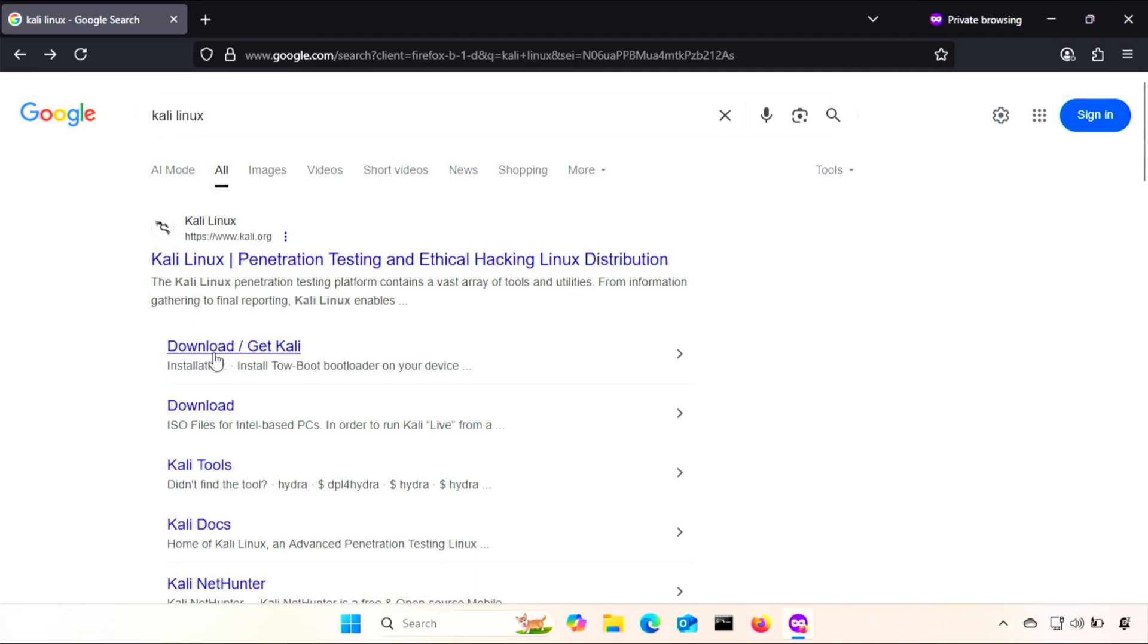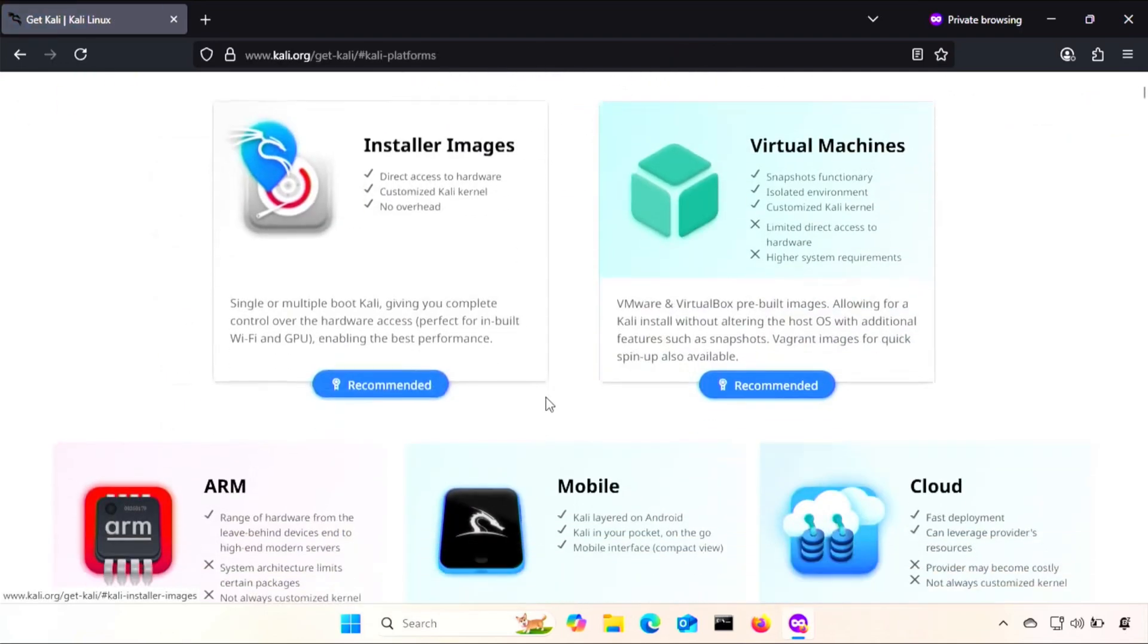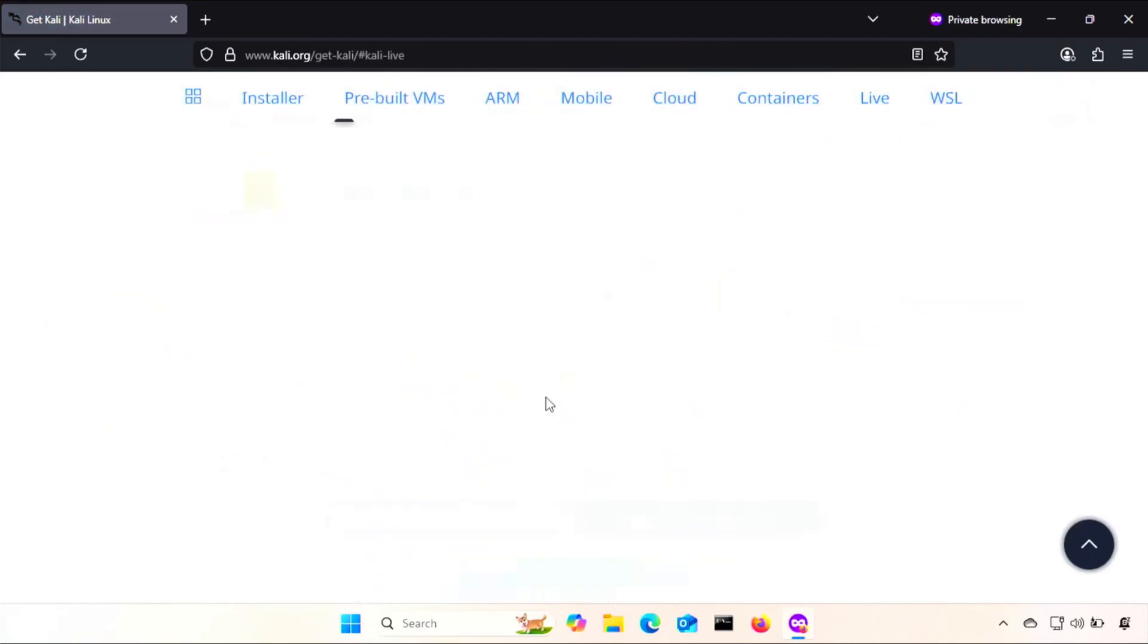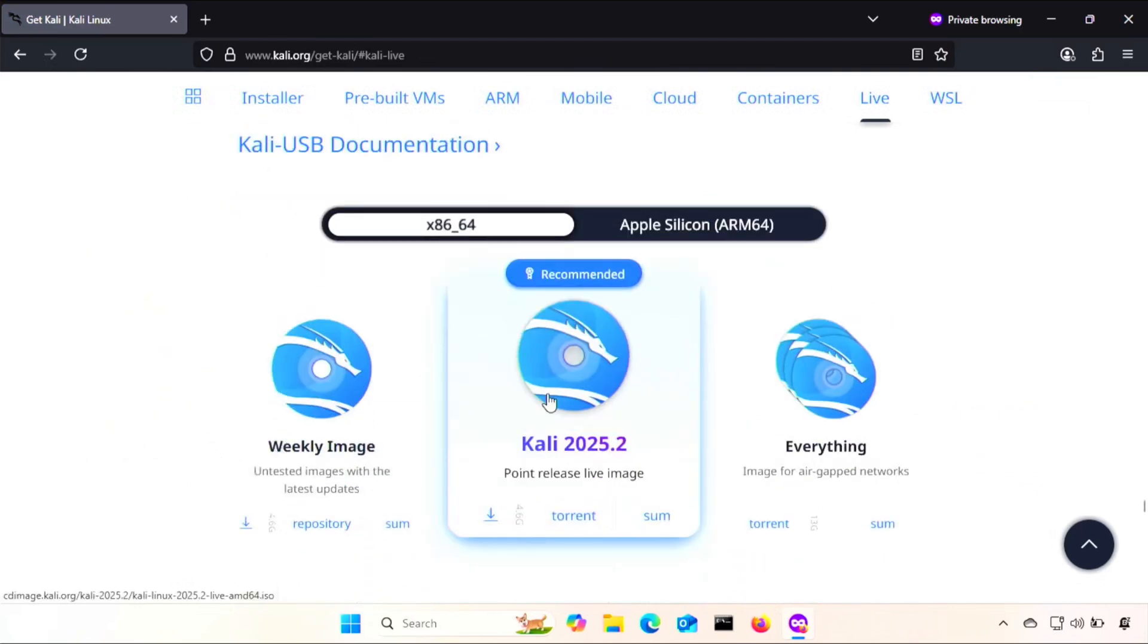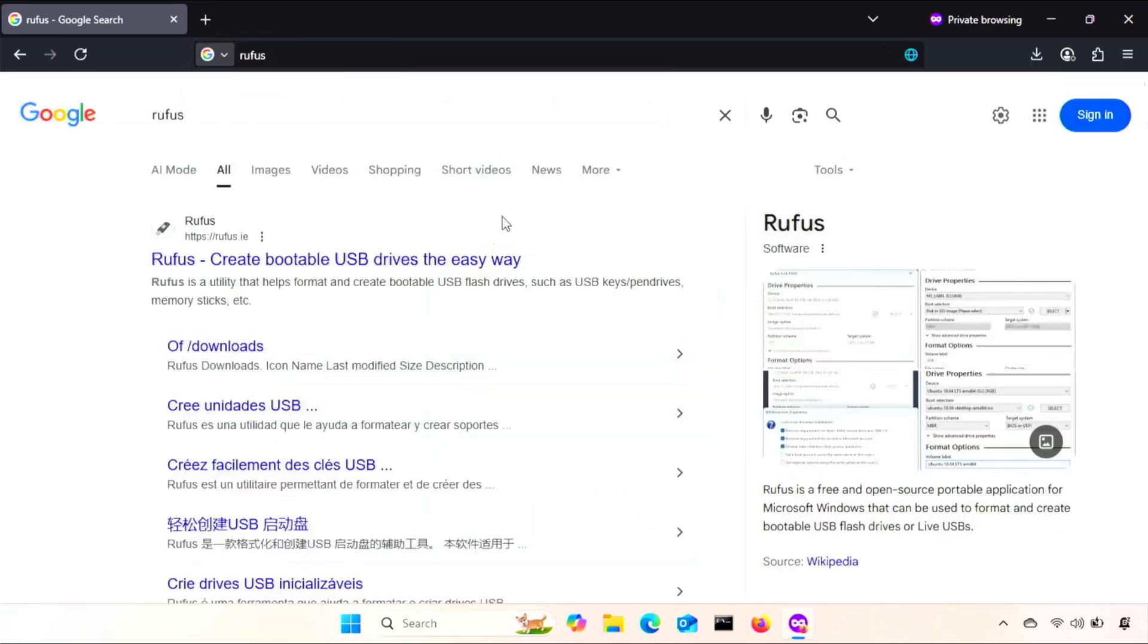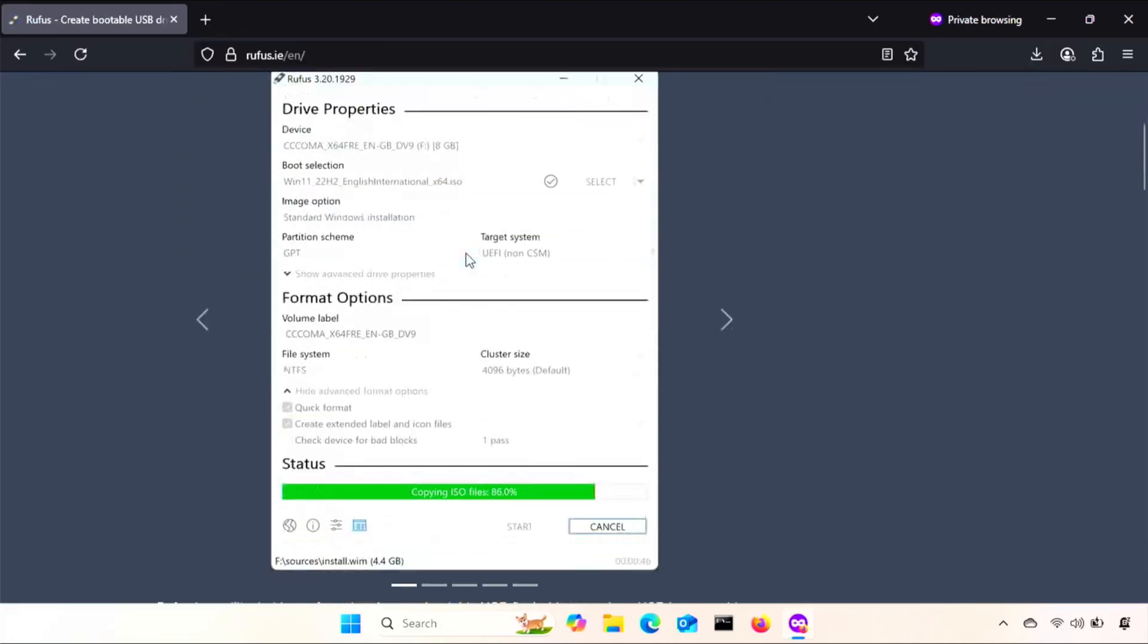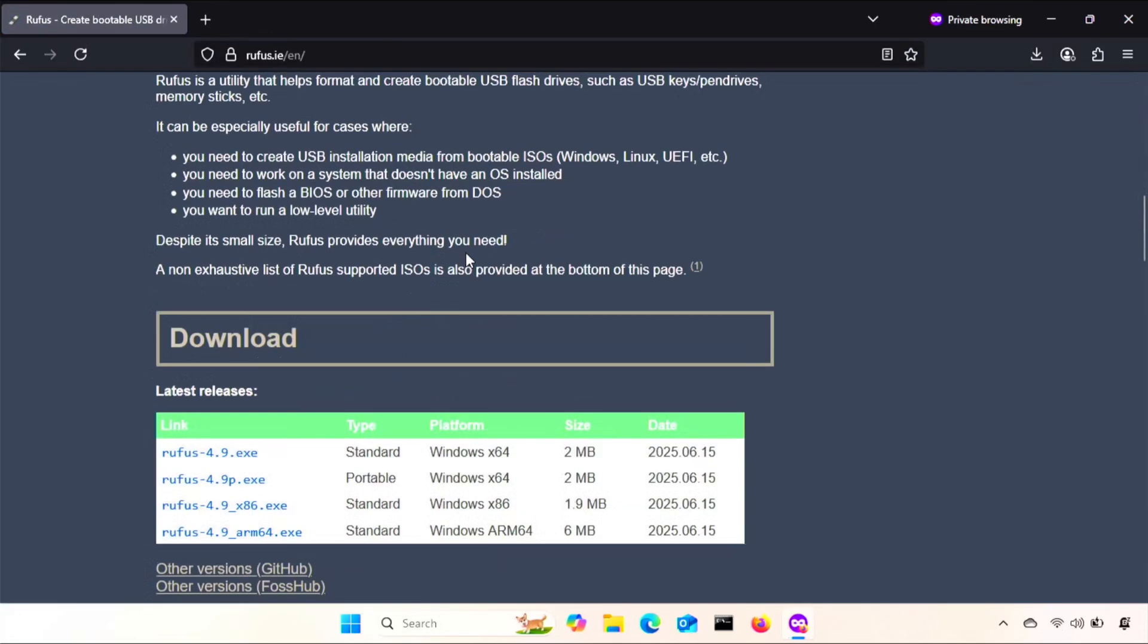We need a copy of Kali Live, so I'll just go to the Kali website, select Live Boot, and I'll stick with the recommended option. I haven't tested the others. Next, just download Rufus from their official website, and I'll just choose the latest release.